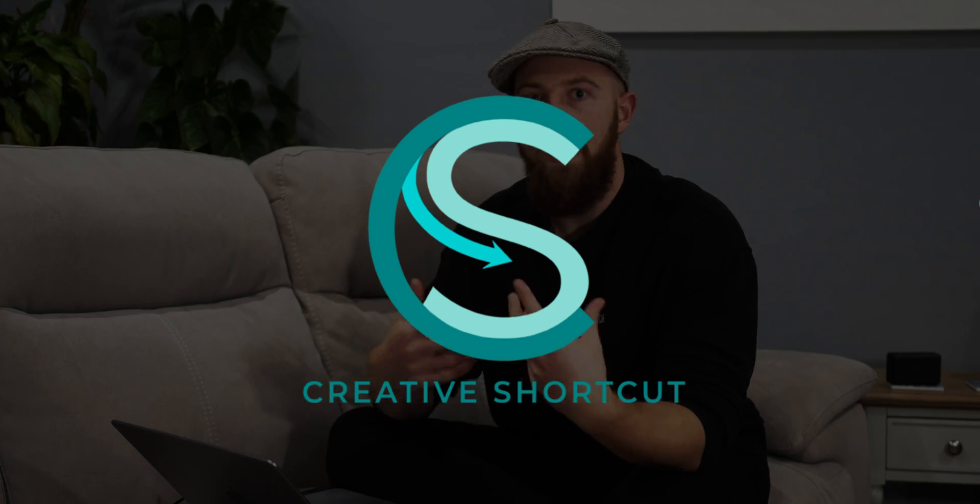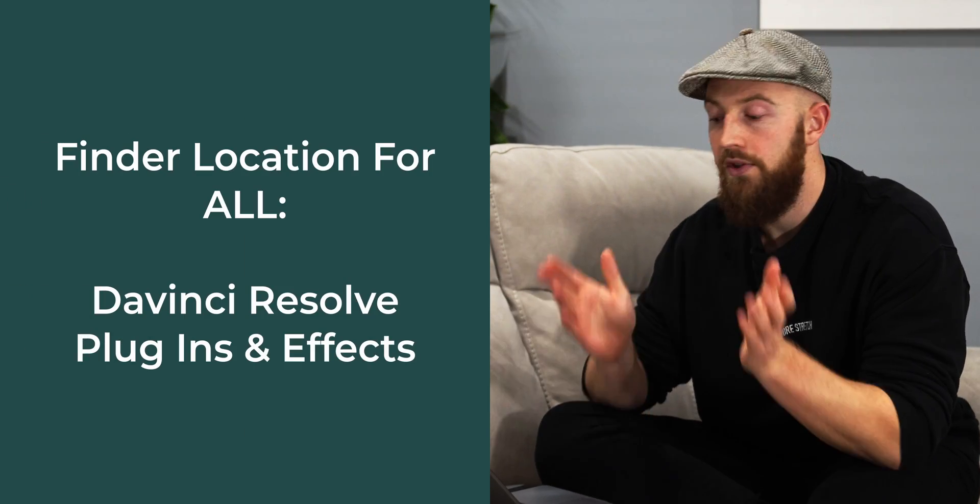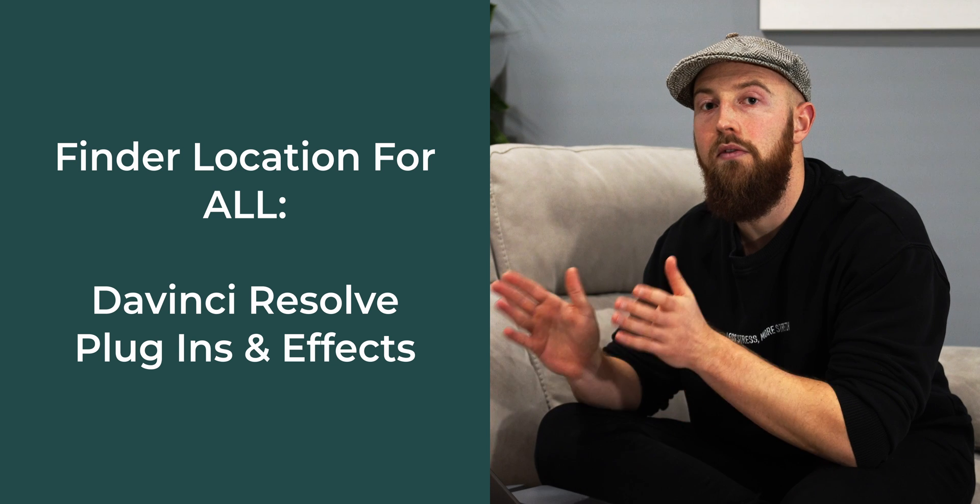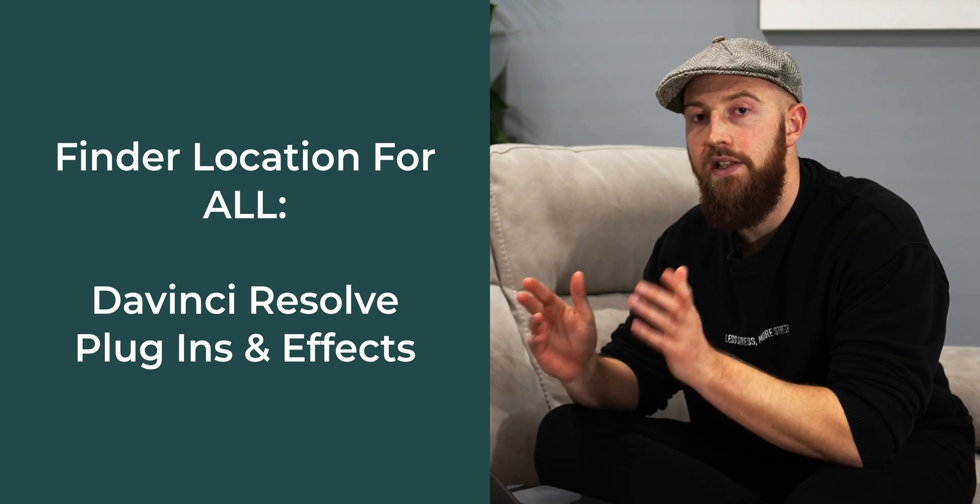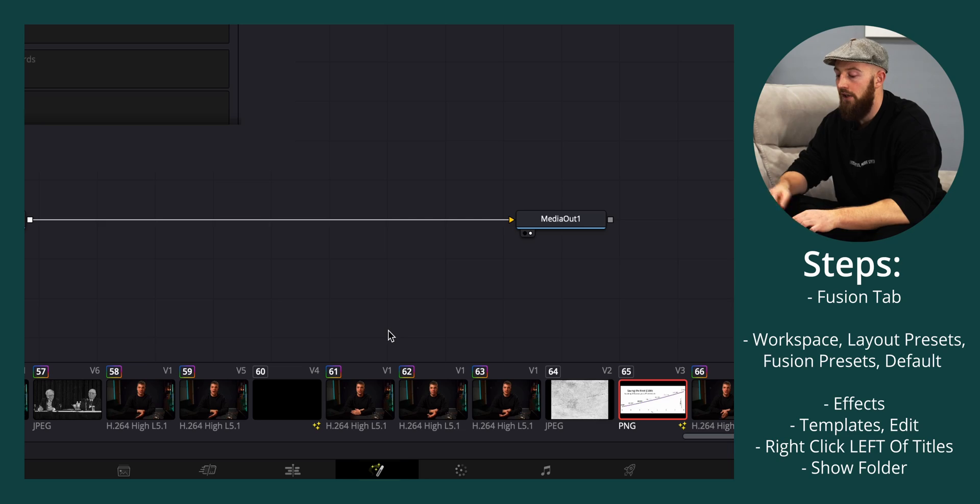Finding folders within applications on Mac isn't straightforward, so I'm going to show you how to do it very quickly in DaVinci Resolve.